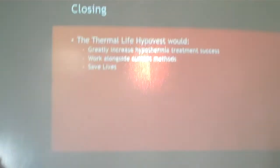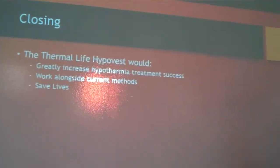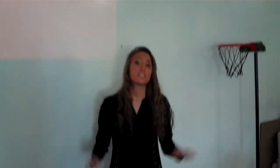Back to you Lauren. Thank you Nathan. The Thermalife Hypovest has seemed to really claim its name as the newest life-saving device. I thank you all for watching today, this has been RCV TV signing off, I'm Lauren Amos. Thanks.